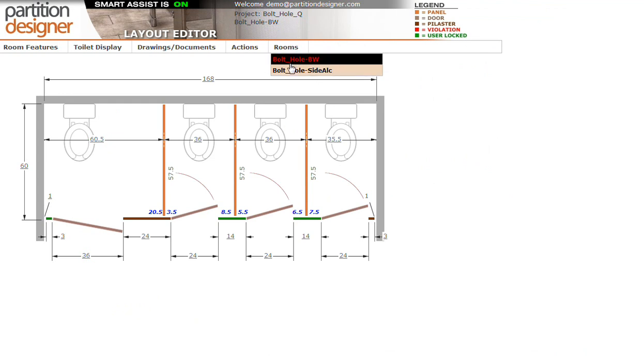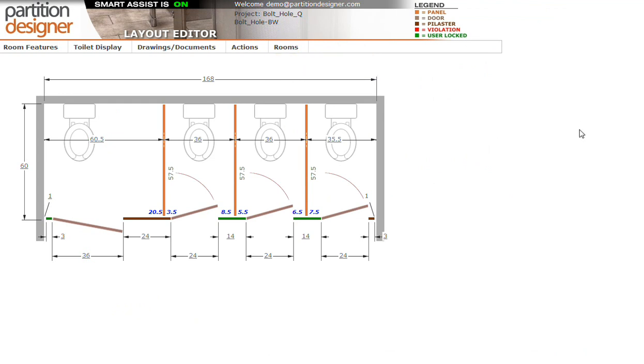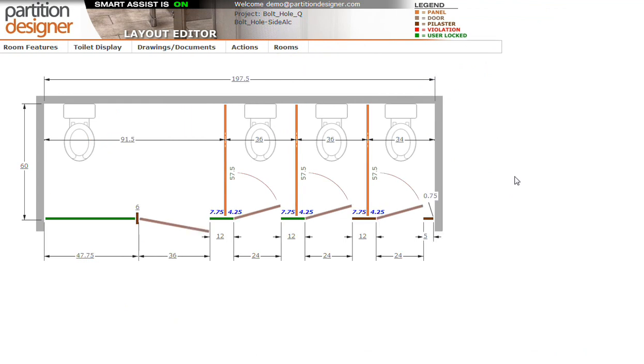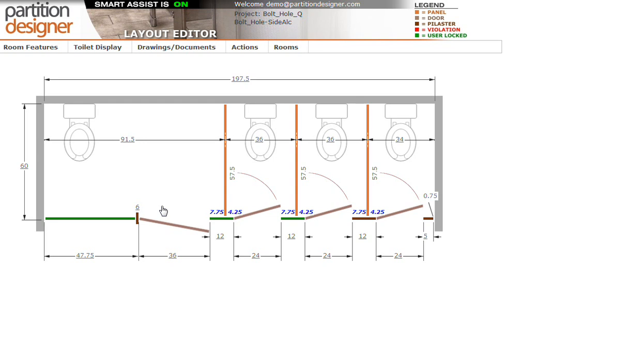Let's take a look at our other layout, which is what we call a side alcove. And this is interesting because it has the extra wide first stall, which necessitates the use of a panel here. And because it's ceiling hung, the pilaster is turned at 90 degrees for increased stability.